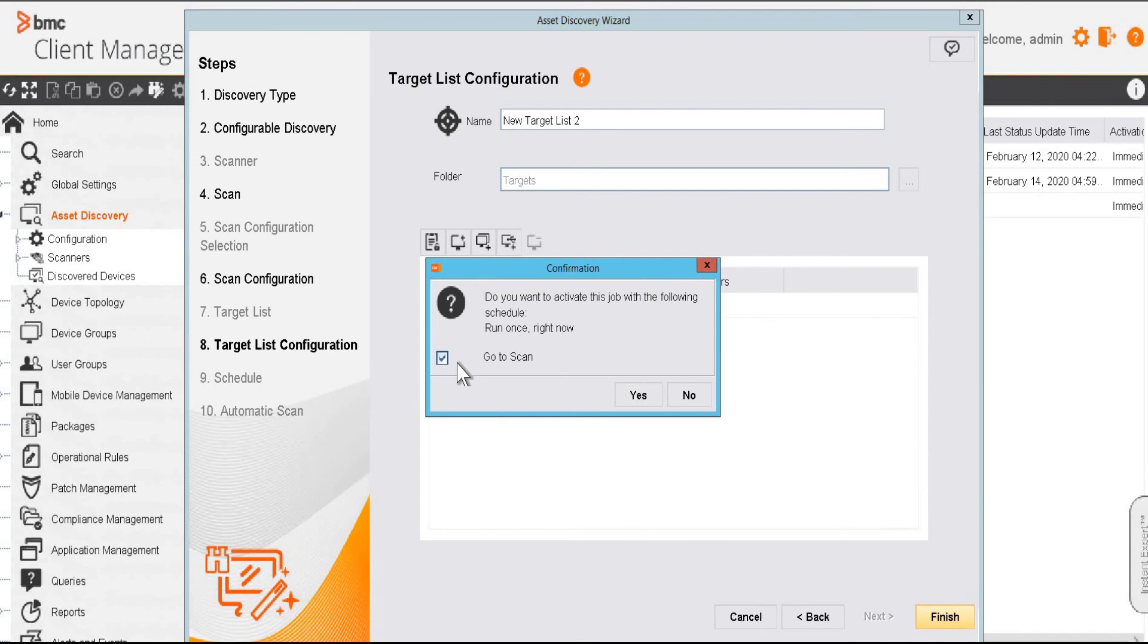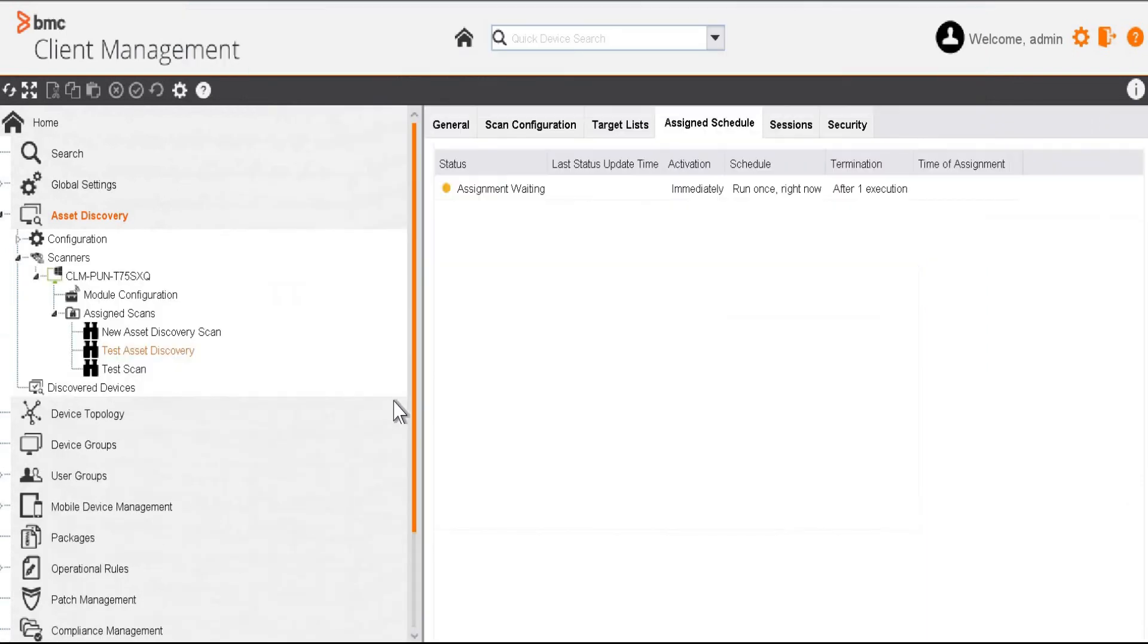Click finish. Check this box and we'll go to the scan. Let's wait for the scan to be completed.